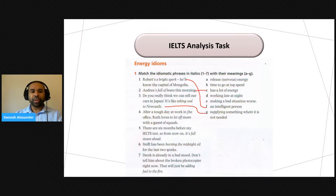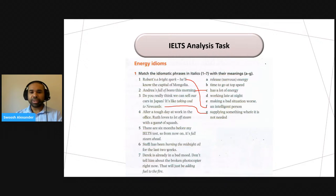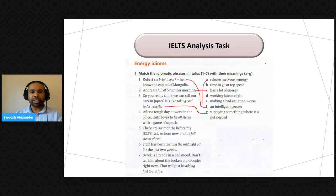What about number four? 'After a tough day at work in the office, Ruth loves to let off steam with a game of squash.' What does it mean to let off steam? That's quite a common one. Romy is suggesting A for that one, and I absolutely agree. To let off steam means to release nervous energy. And you can do that with a game of squash.